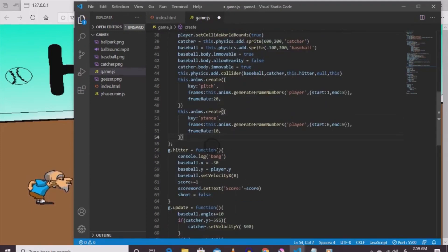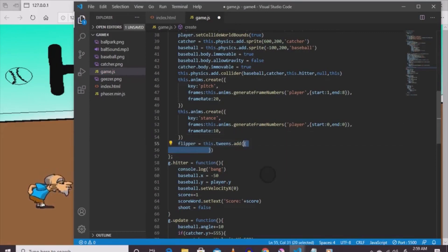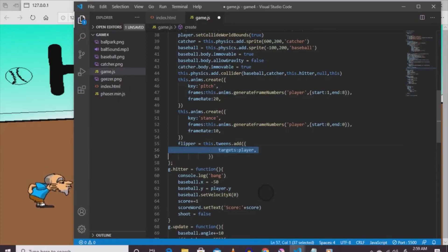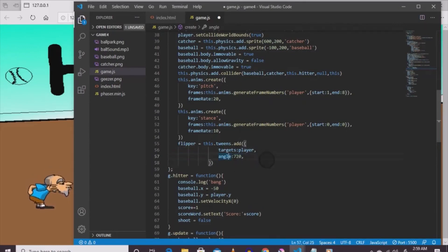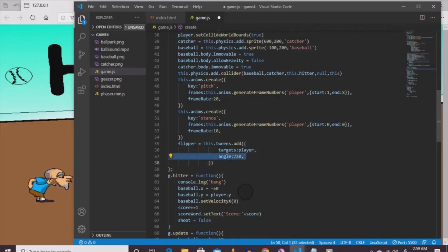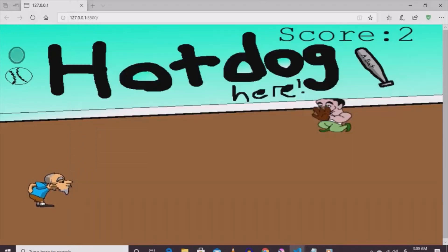Now let's make something called a tween - it drags the character to a certain area. Create a flipper: flipper equals this.tweens.add({ targets: player, angle: 720, duration: 1500 }). When the game loads up it spins and does a 720-degree angle over a second and a half.